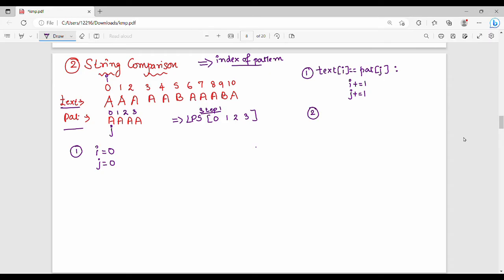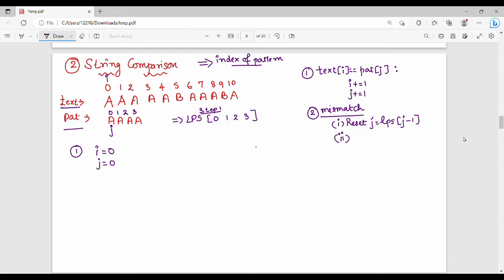It is a match. But if there is a mismatch, what do we do? It is very simple — this is the second step. J value reset: reset j equal to LPS of j minus one. That is the result. So reset j equal to LPS[j-1]. This is the method.